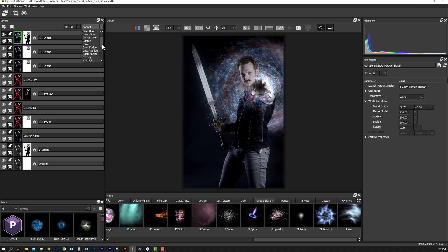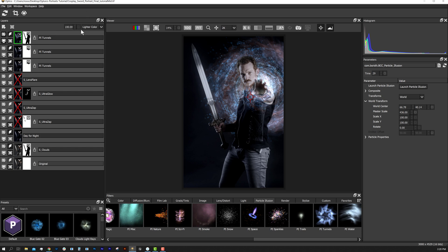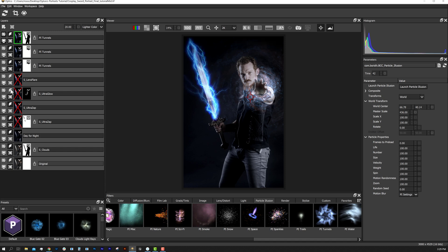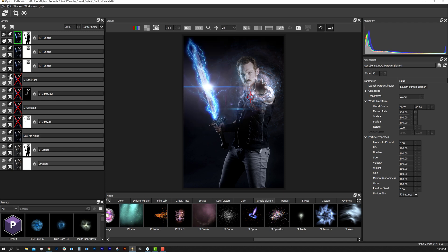We can also change the blend modes and opacity to our liking. I'll make a few more tweaks and then turn our other effects back on in our layer stack. Everything in Optics is procedural, so at any stage of our edit we can view and edit any effect — nothing is rendered until we are done.